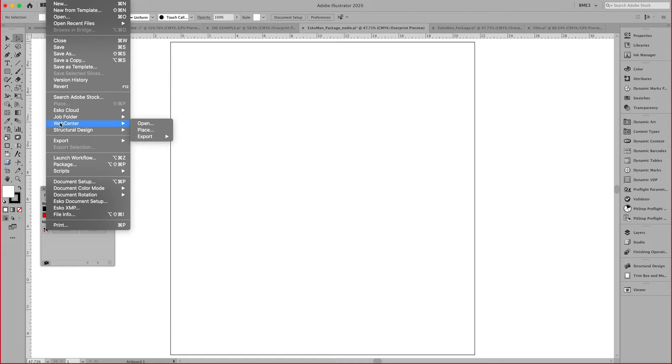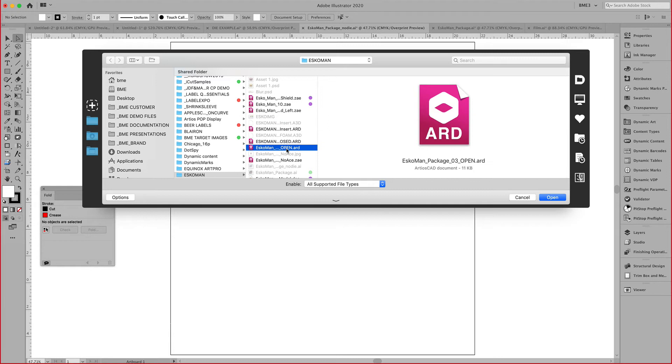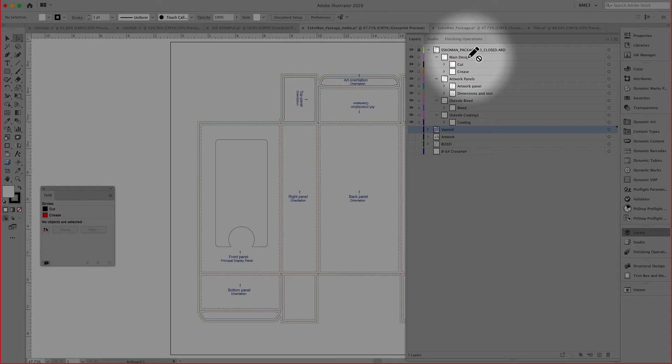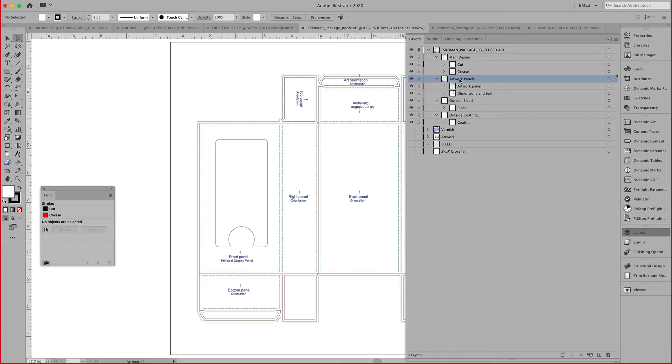For this demonstration, I'm going to manually place it from my desktop using the place file. I can go into my hard drive and use the ARD file that we created previously in ARD CAD. Once I place this, it is placed in my document. In my layers, you'll notice that the ARD file is totally recognized by our plugin. It respects all the layers that were previously added in ARD CAD, such as the main design, the artwork panels, the bleed, and the coating.